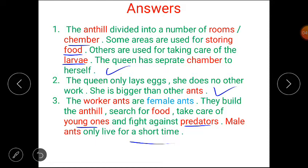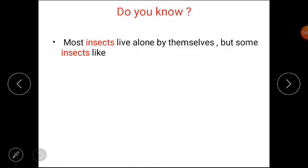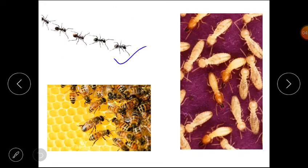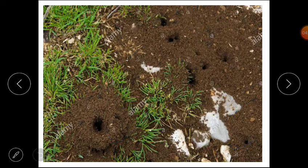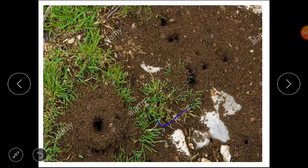Now students, we will discuss some important facts about this lesson. Most insects live alone by themselves, but some insects like ants, bees, and termites live together in large colonies. Insects that are dependent on a queen live in colonies. An ant hill provides a space to store food for ants, protect their eggs, protect them from enemies, and also gives them warmth.